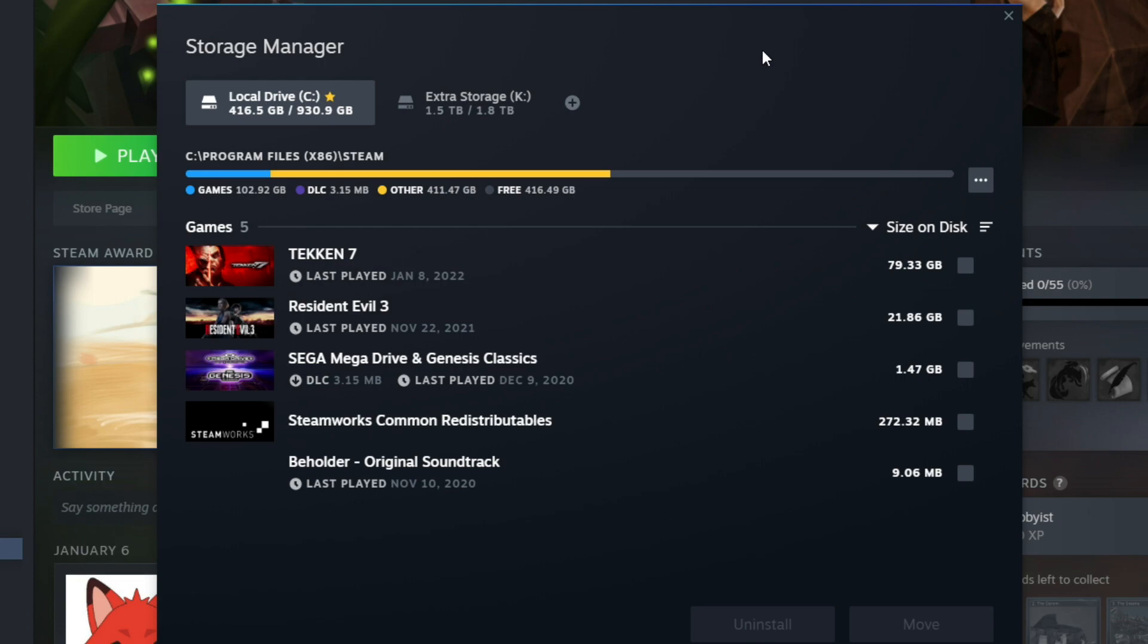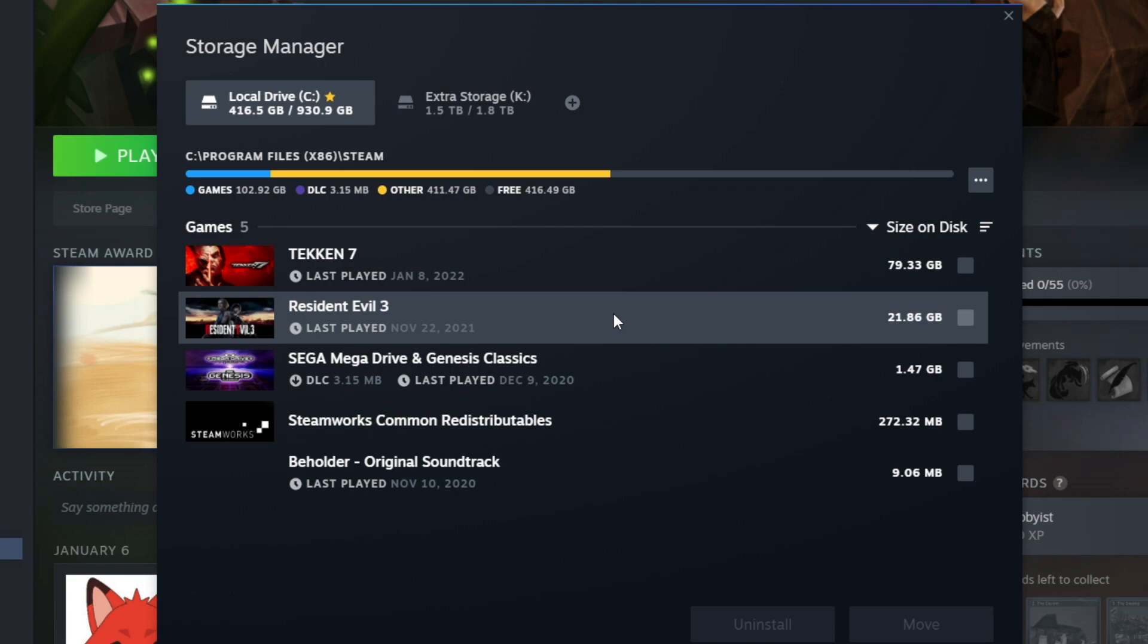From here, what I'm going to do is actually move my Resident Evil 3 copy from my C drive to my extra storage drive. To do that, we're going to click on Resident Evil 3.